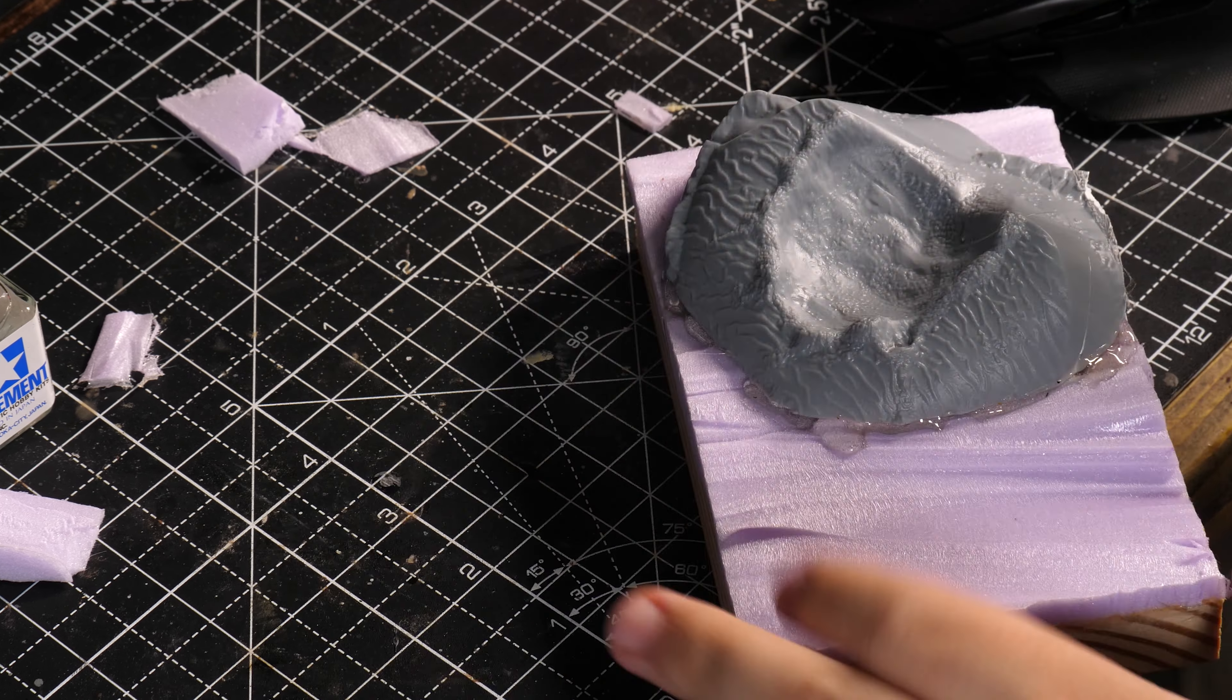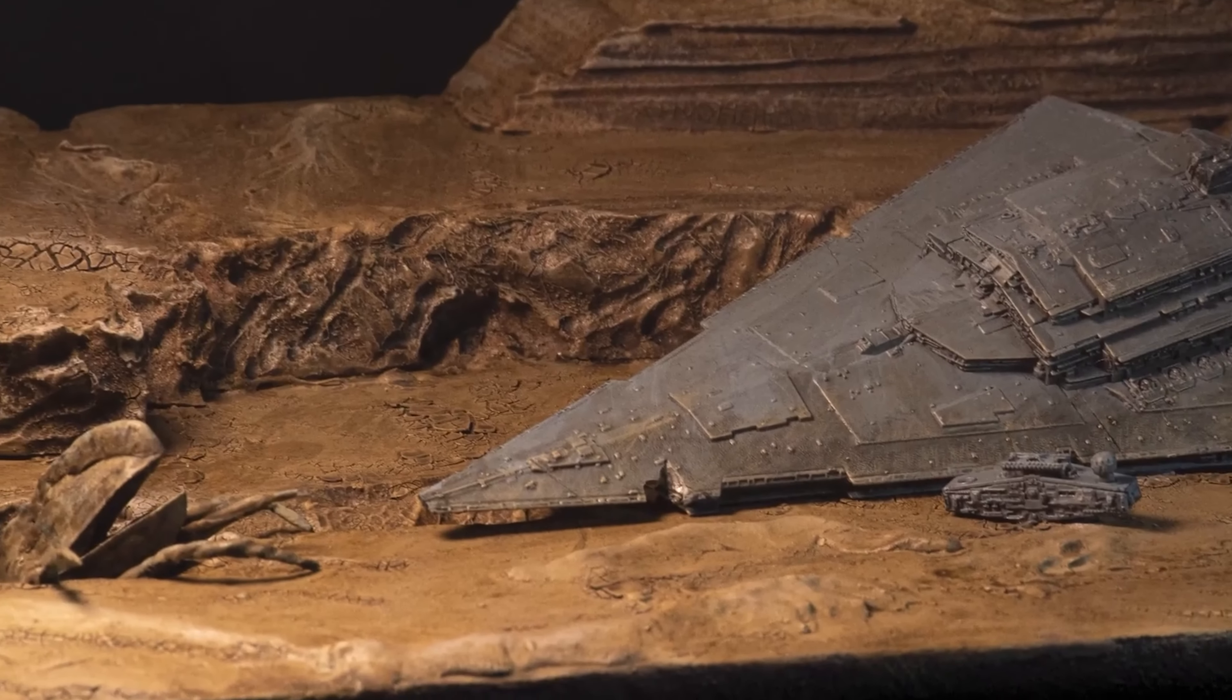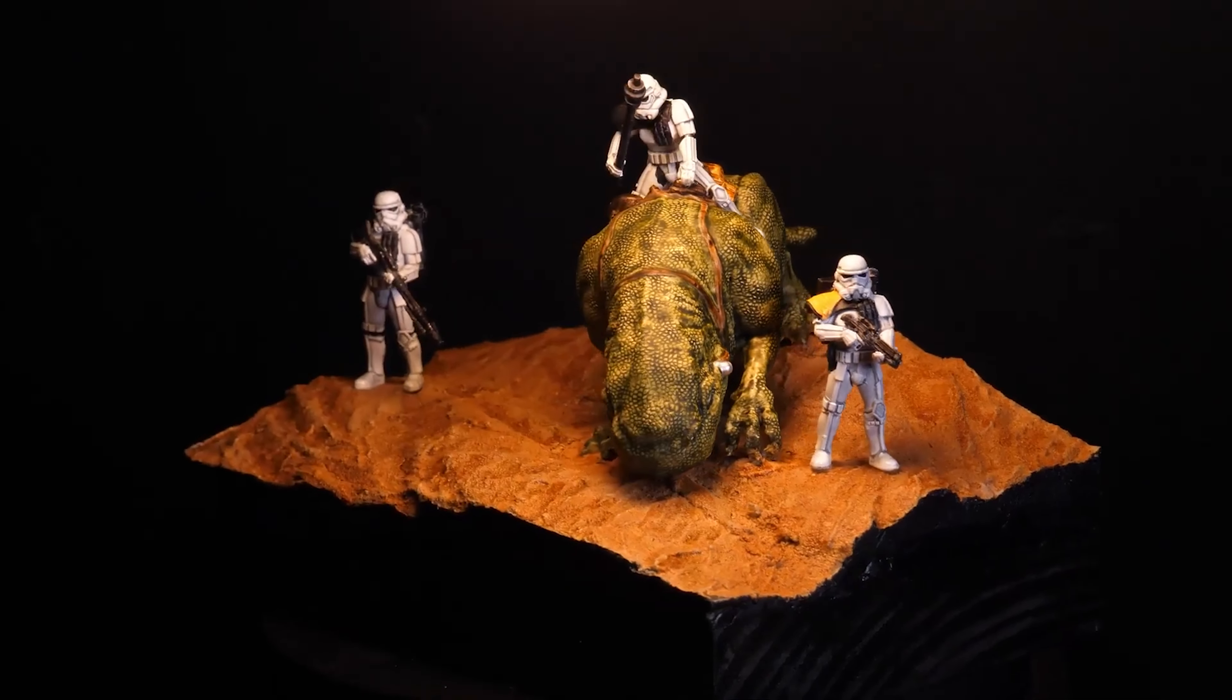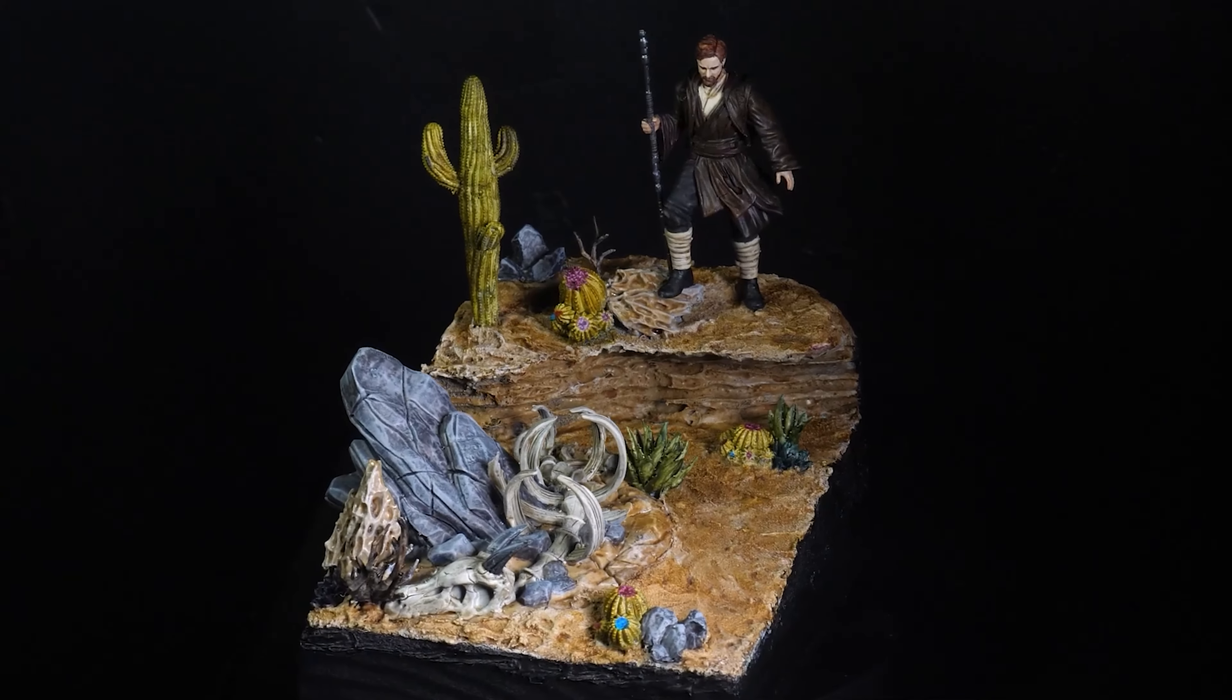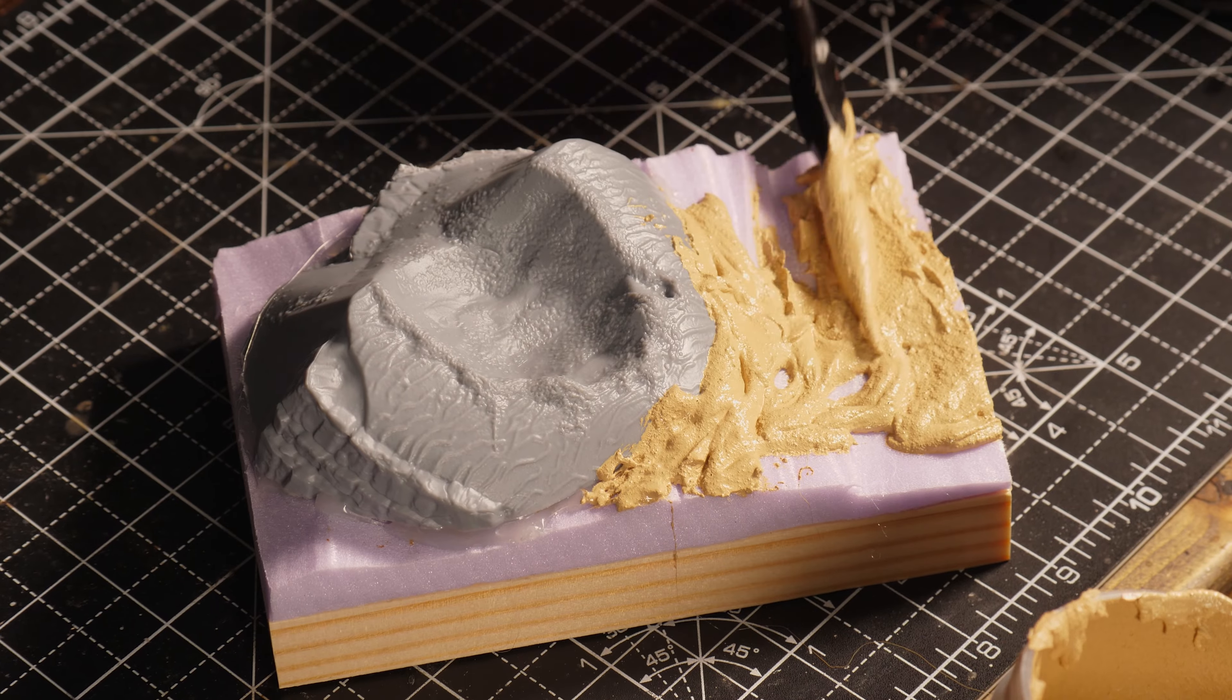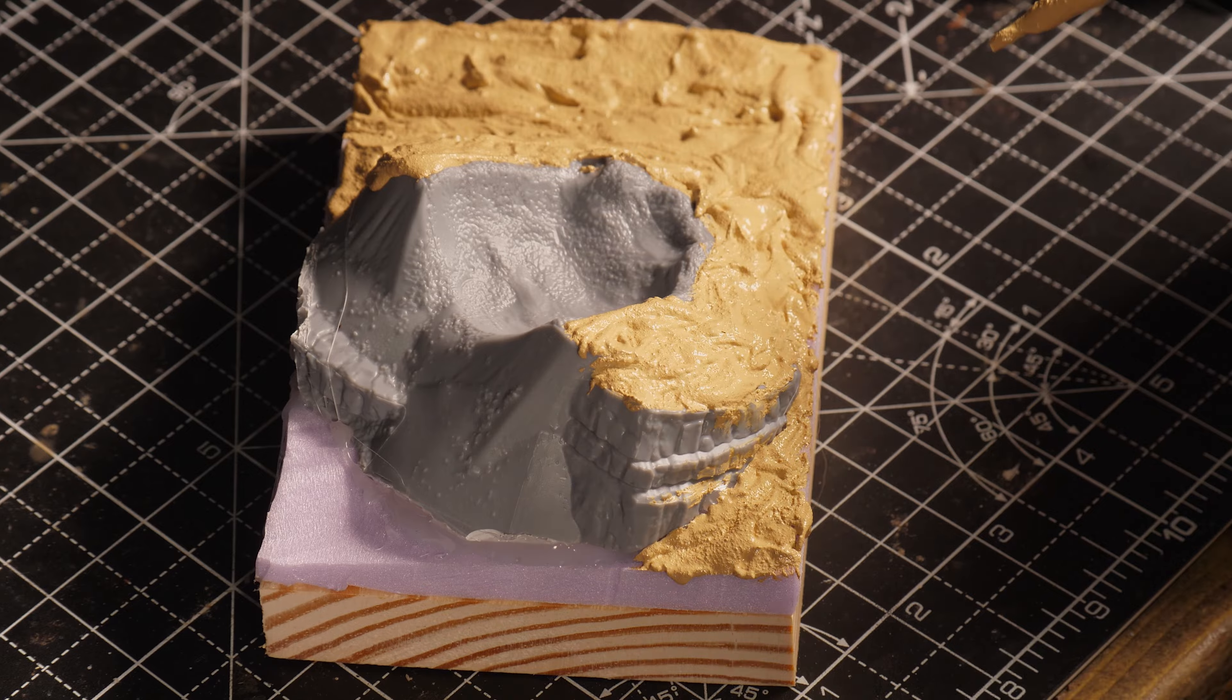Now this is when it dawned on me I'm making another desert Star Wars diorama like I totally haven't done that before, so next time I think we might be visiting somewhere a little bit colder. So next I applied some sand paste all over the diorama to give it that cracked look that a sandy dry desert has.